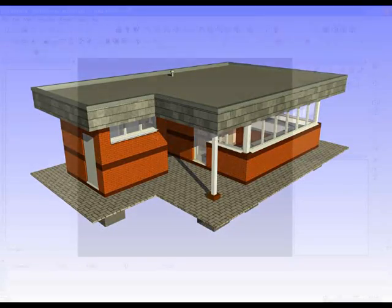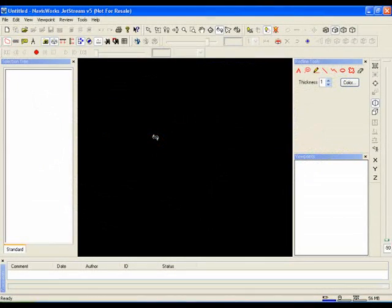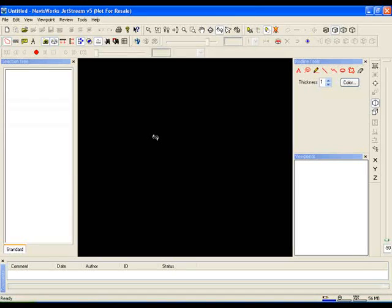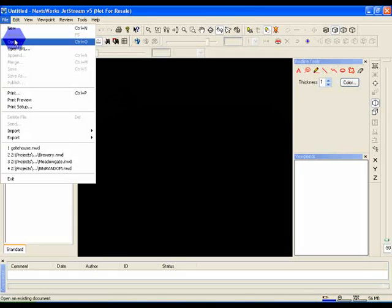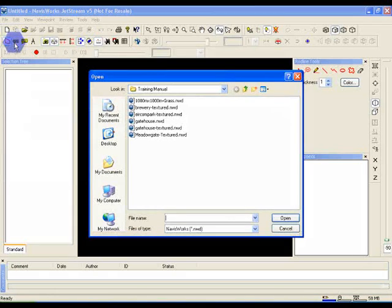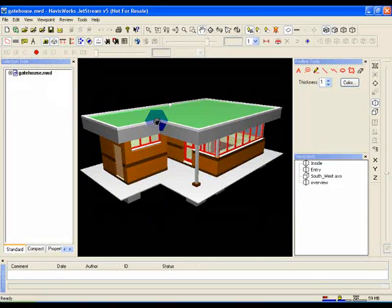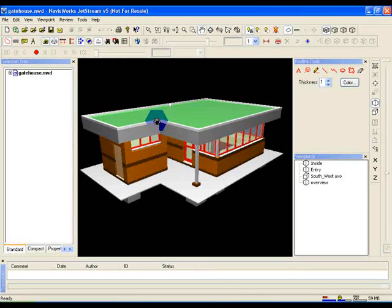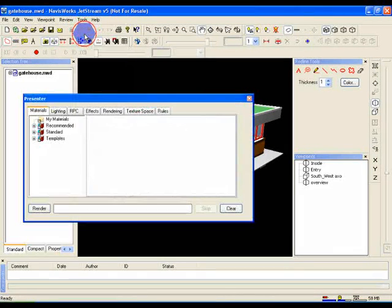So let's start by opening the basic untextured gatehouse model and then bringing up the Presenter window. Select File, Open from the menu bar and select Gatehouse.NWD. Now as long as you've got a Presenter license you can start Presenter by selecting Tools, Presenter.